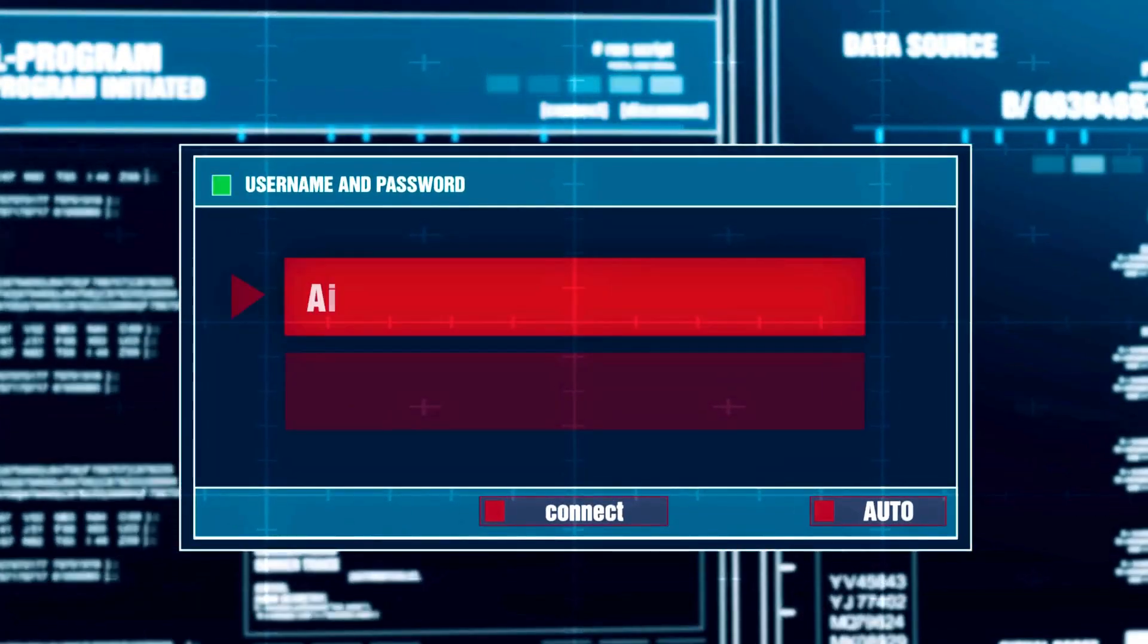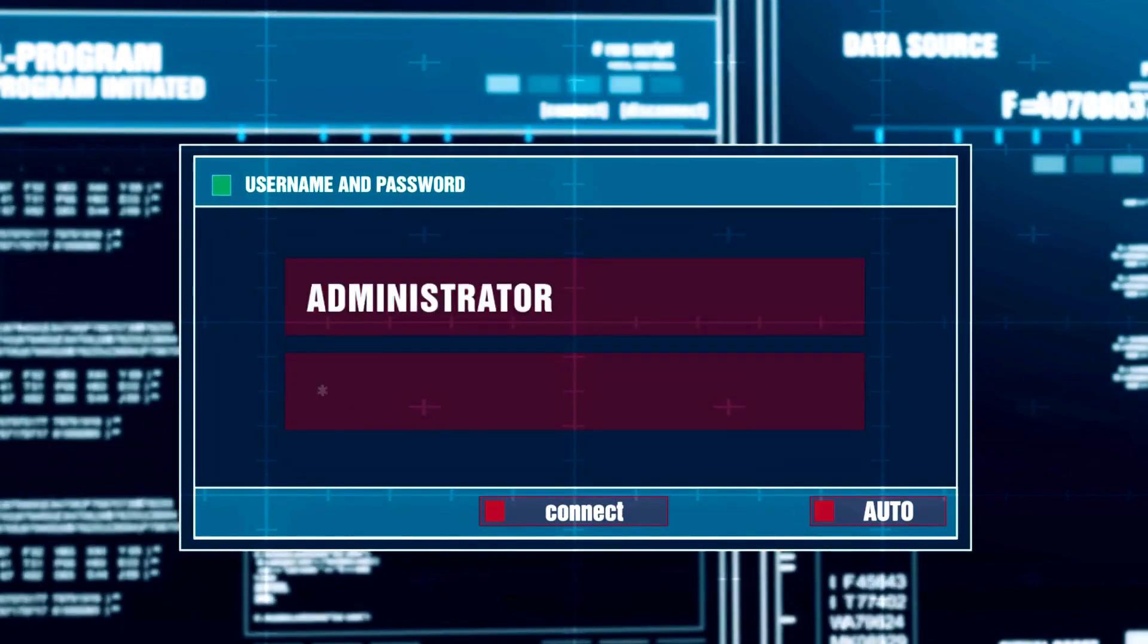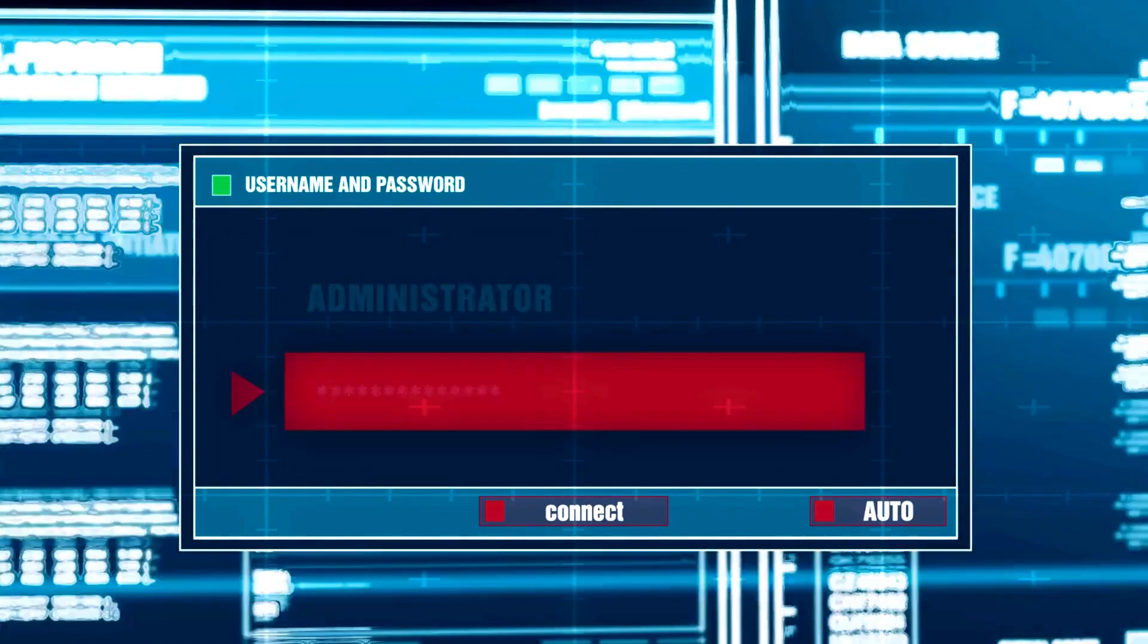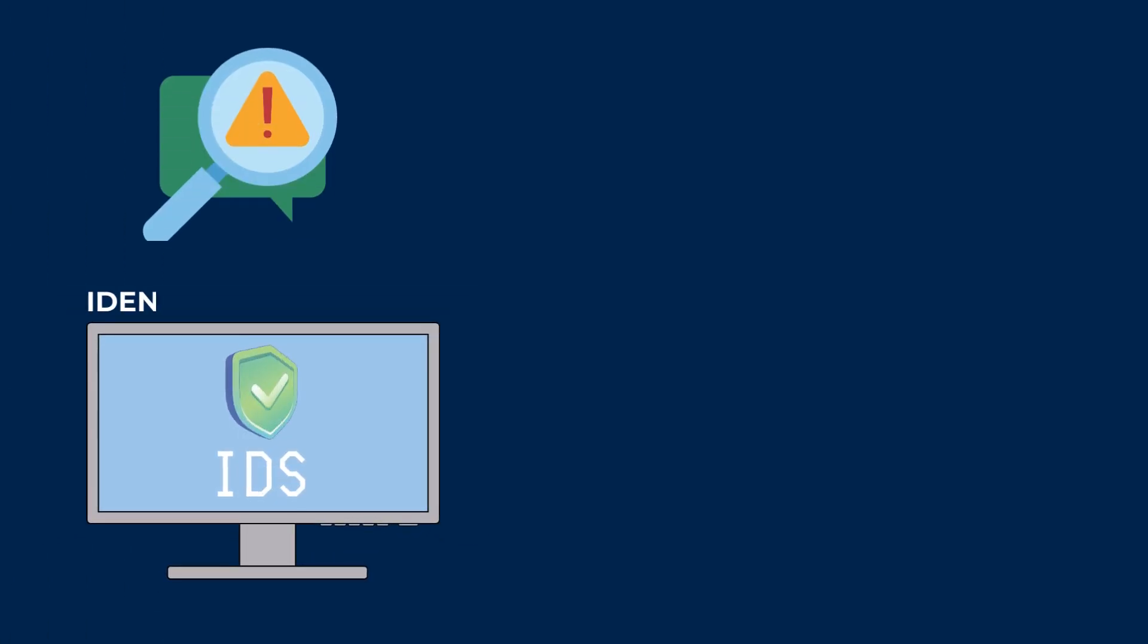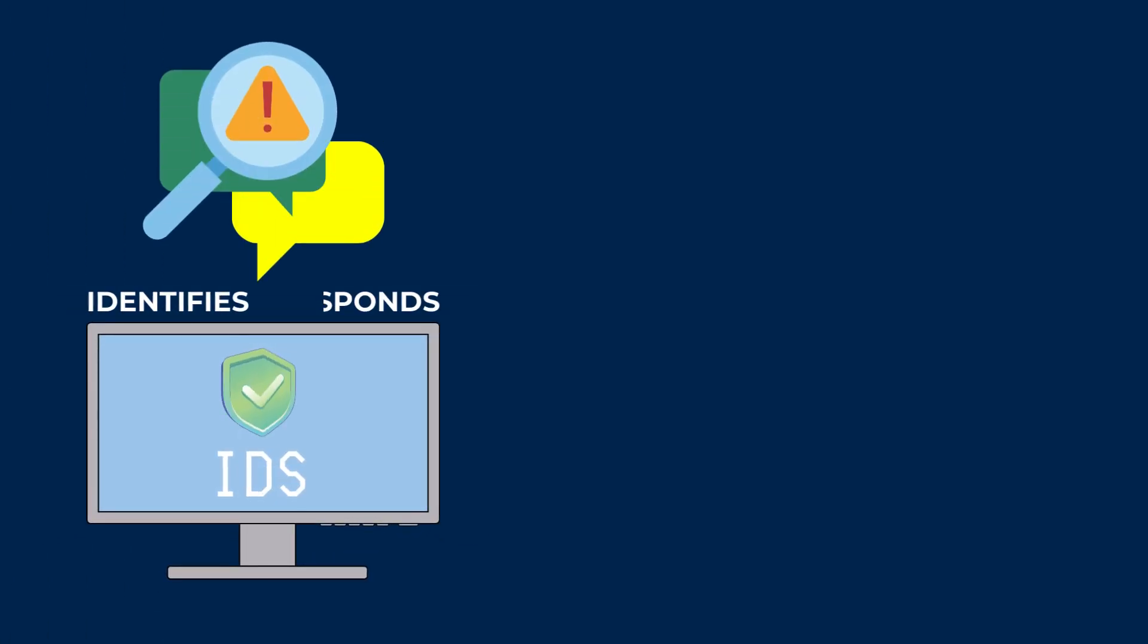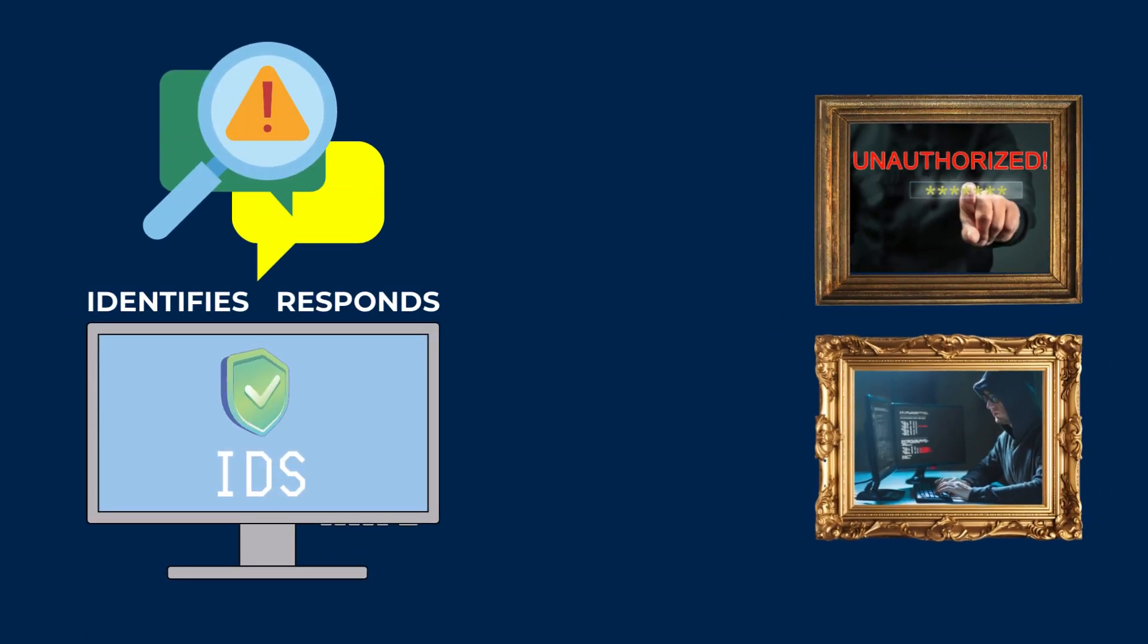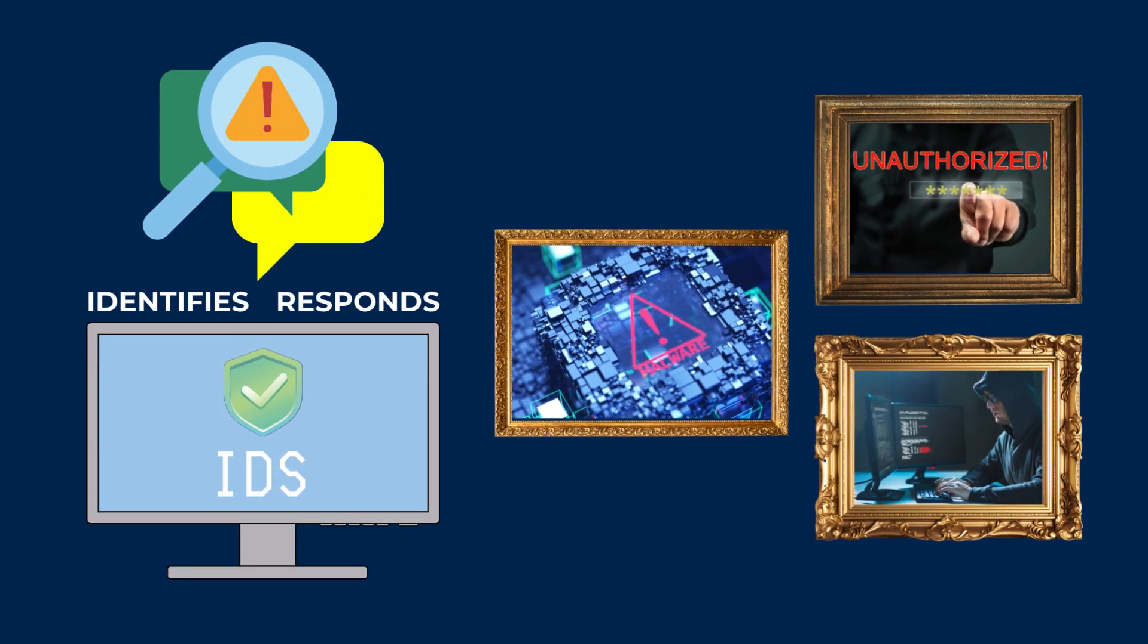Intrusion detection systems, or IDS, are designed to protect you from cyber-attacks. IDS identifies and responds to unauthorized access attempts, cyber-attacks, and malicious activities in networks.